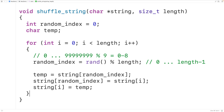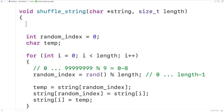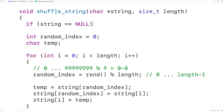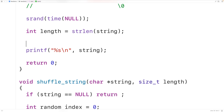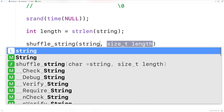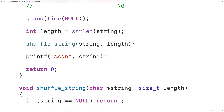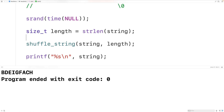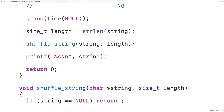Inside the function we add a null check: if string == null, we return immediately since we can't do anything with a null pointer. Then up in main we call shuffle_string, passing our string and its length (also updated to size_t). If we save, compile, and run the program we again get a shuffled string — this is how we shuffle a string in C.